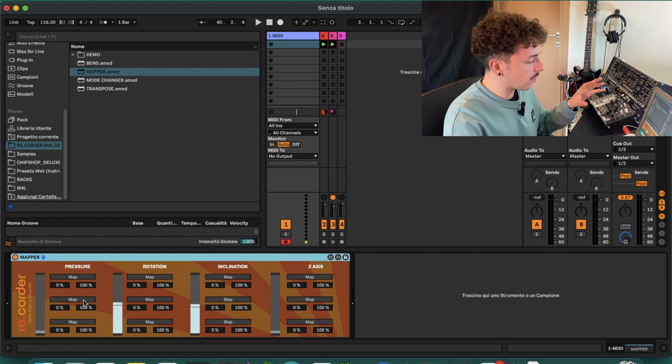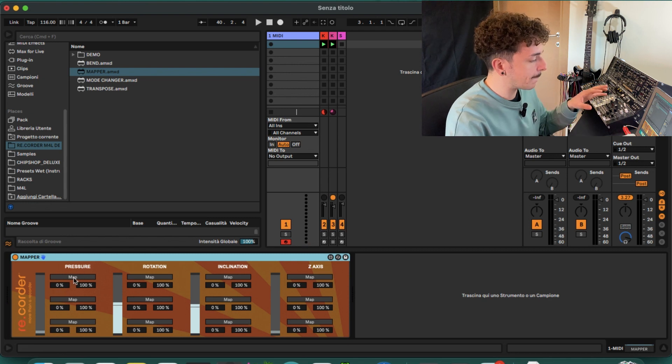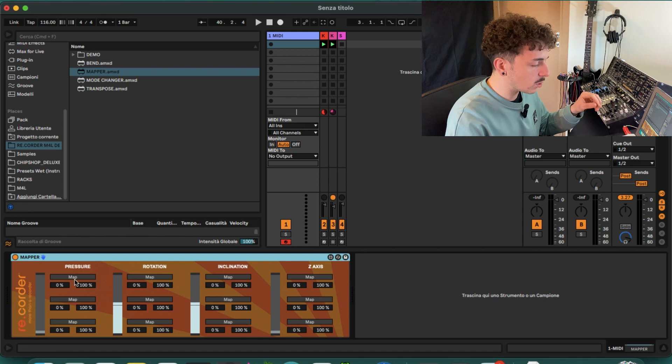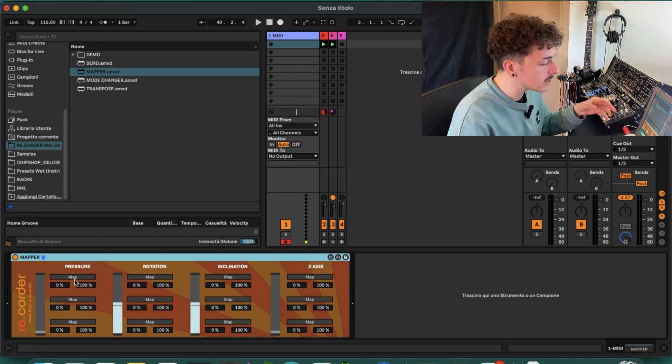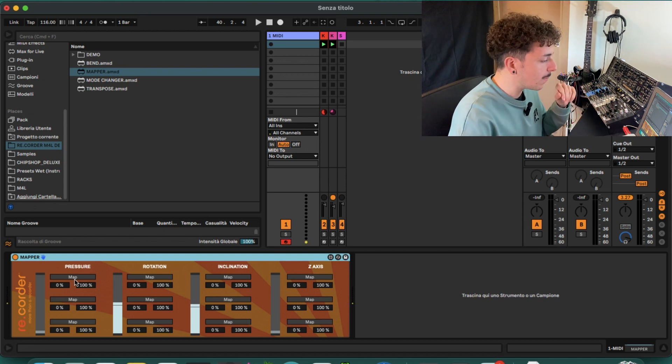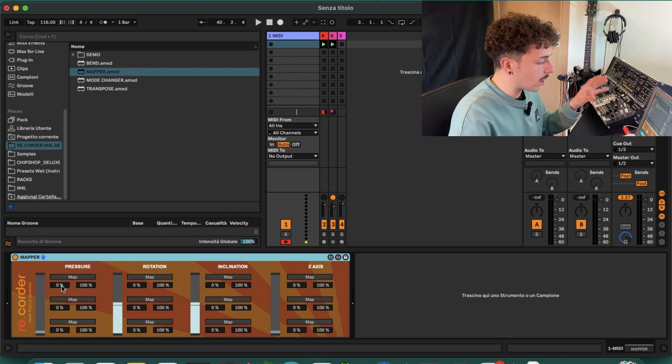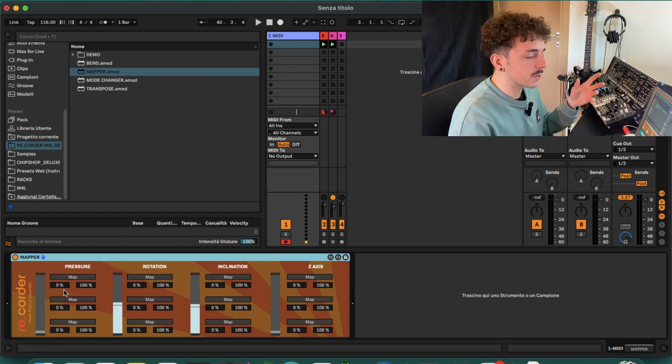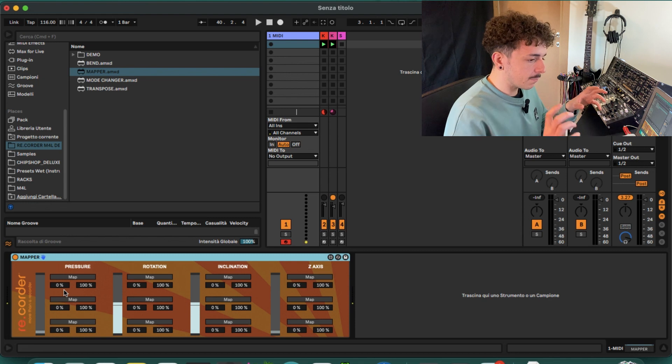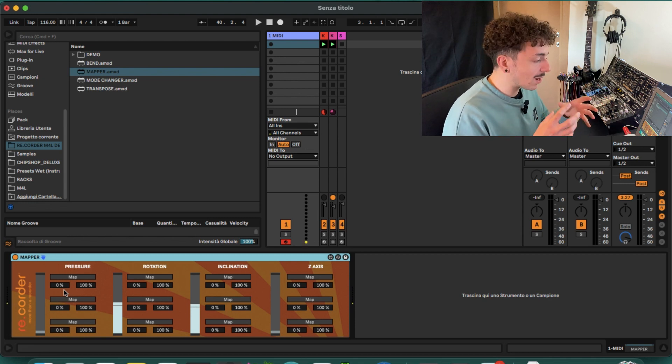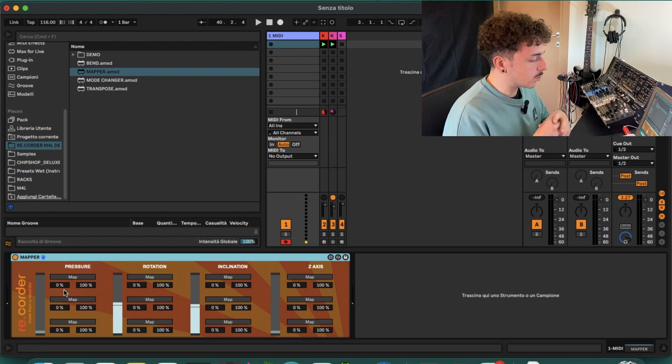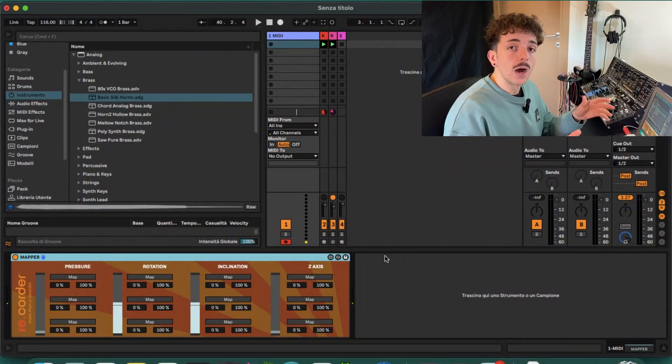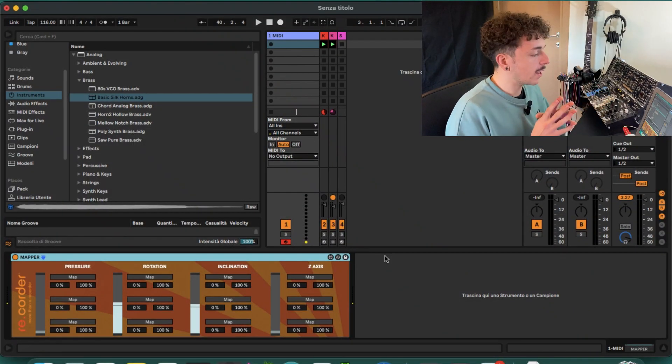We can map the pressure, rotation or inclination to up to three different parameters at once. These three sections are made of a map button that when you press on it, it will be ready to map to some kind of parameters that we are going to take a look in a moment. Then we have the lower and upper limits that we can change in percentage, so we can precisely dial in how much we want to change the parameters we mapped using the recorder sensors.